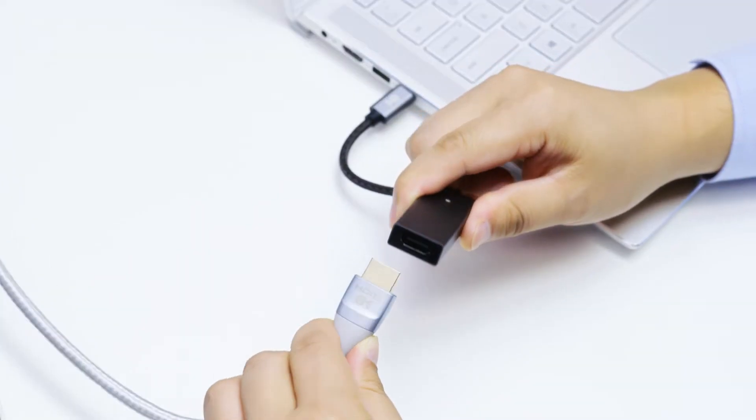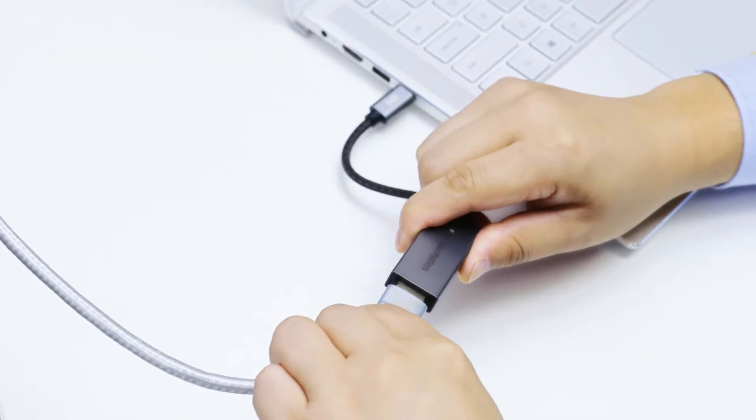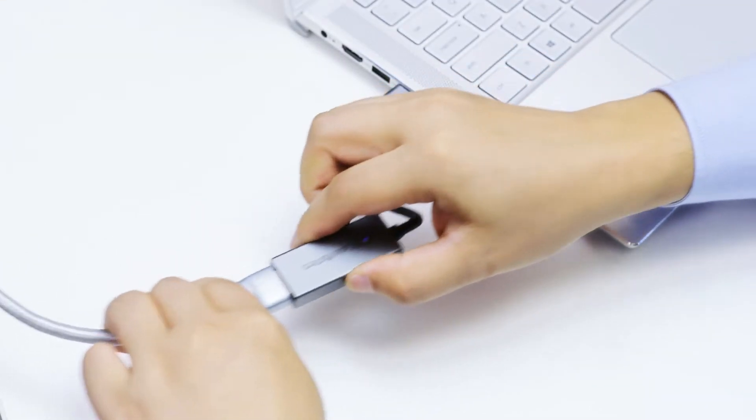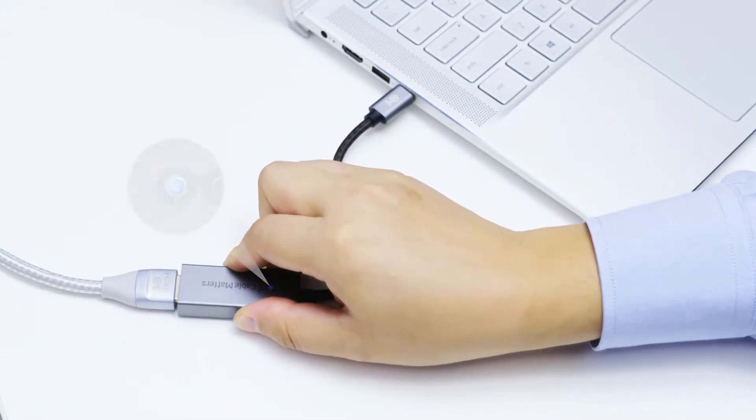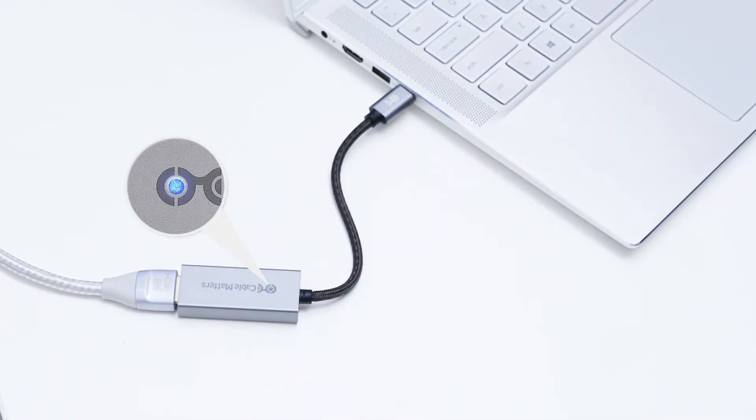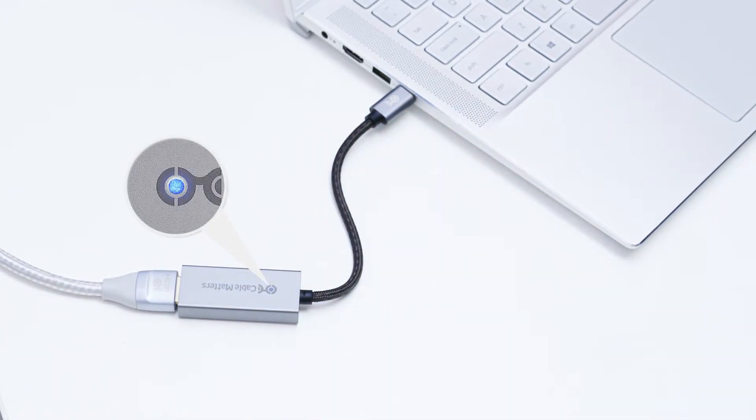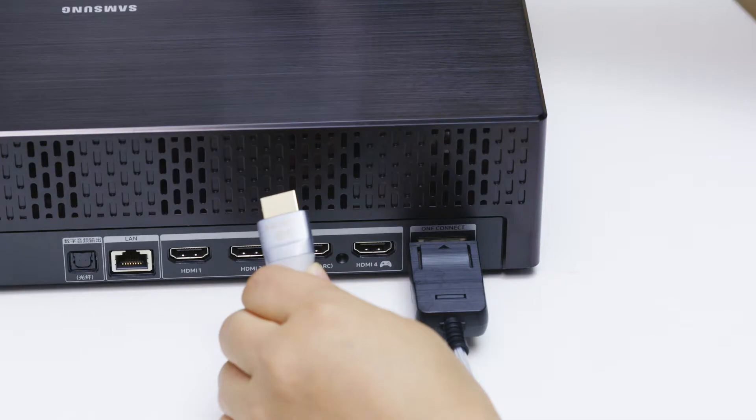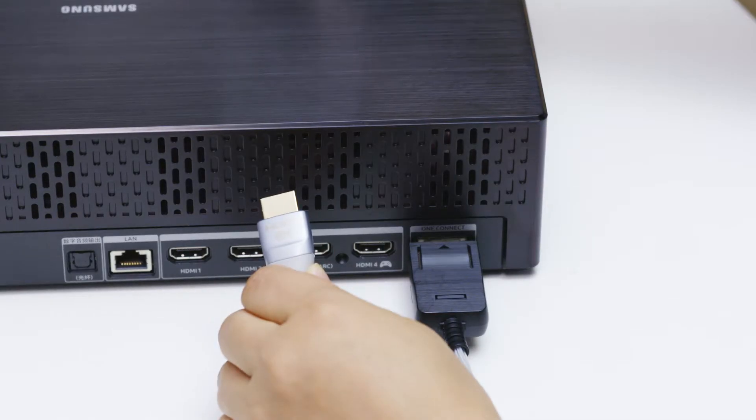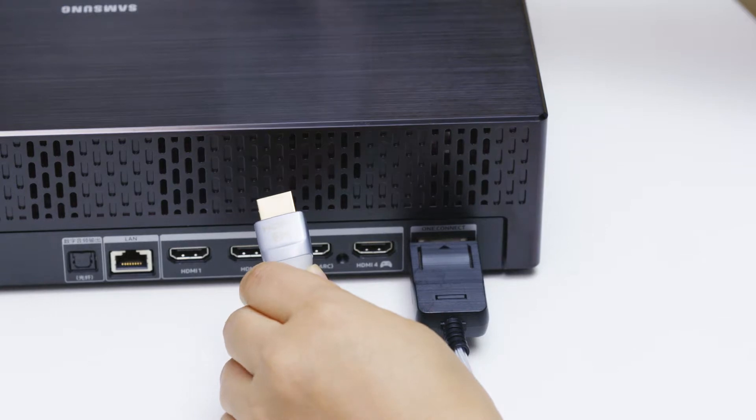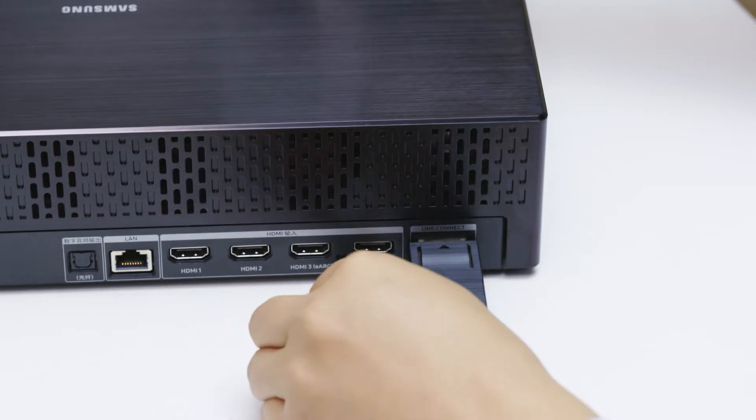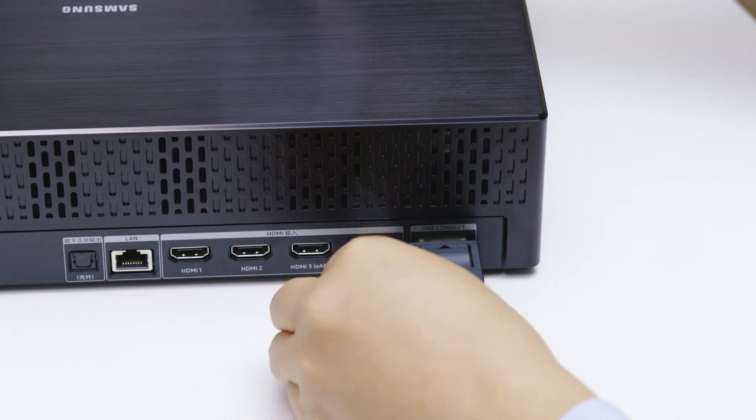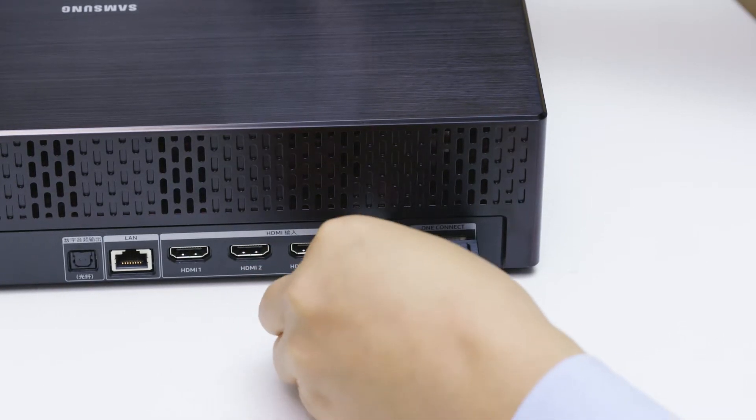Simply connect the Cable Matters USB-C to 8K HDMI adapter to a computer and an 8K HDMI cable. Then connect the cable to an Ultra HD 8K or 4K TV.